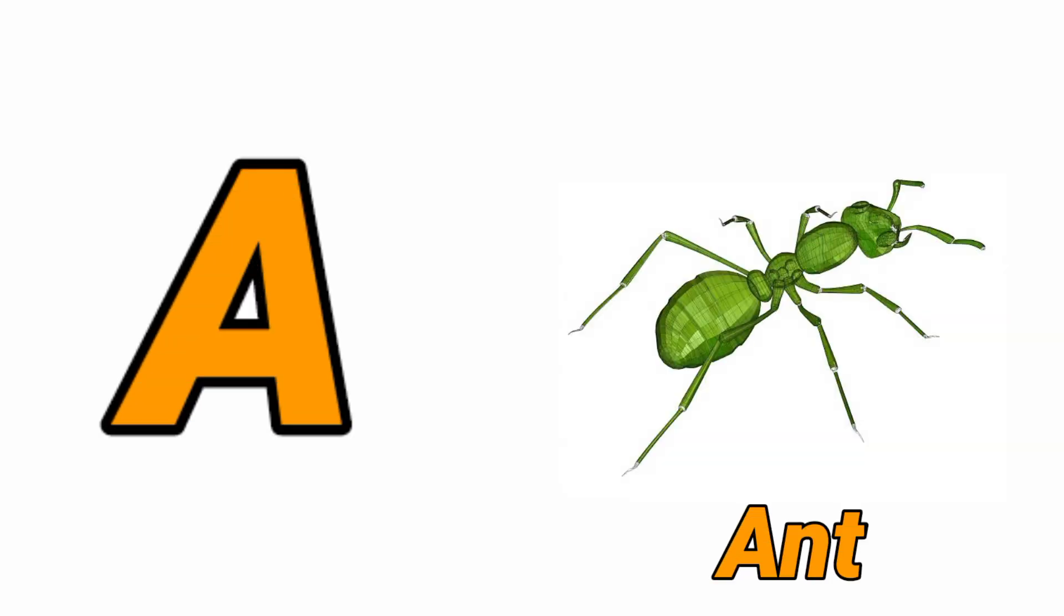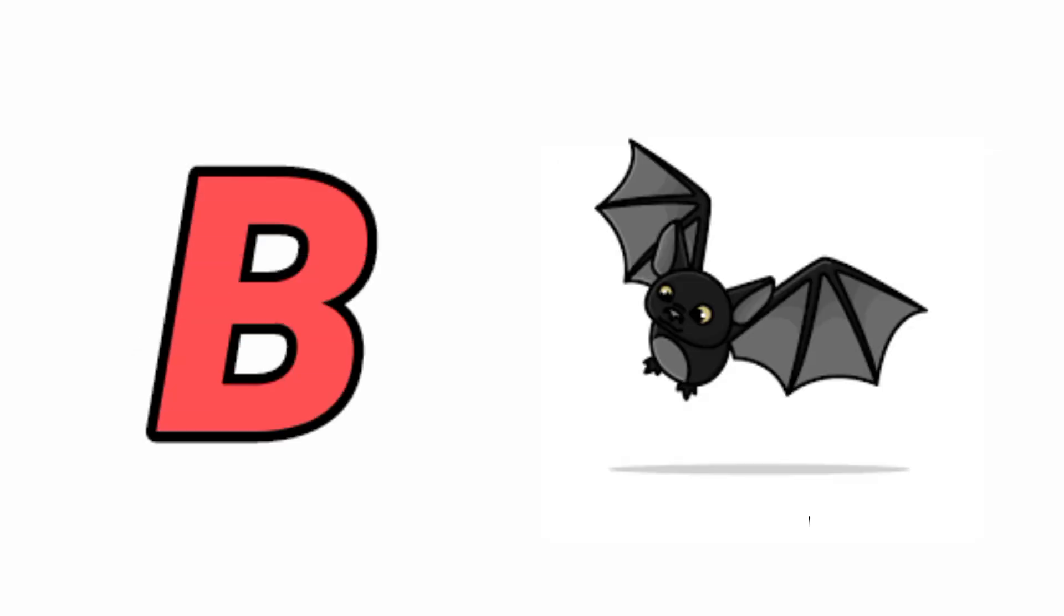A for Aunt, Aunt means Chitty. B for Bat, Bat means Bat.